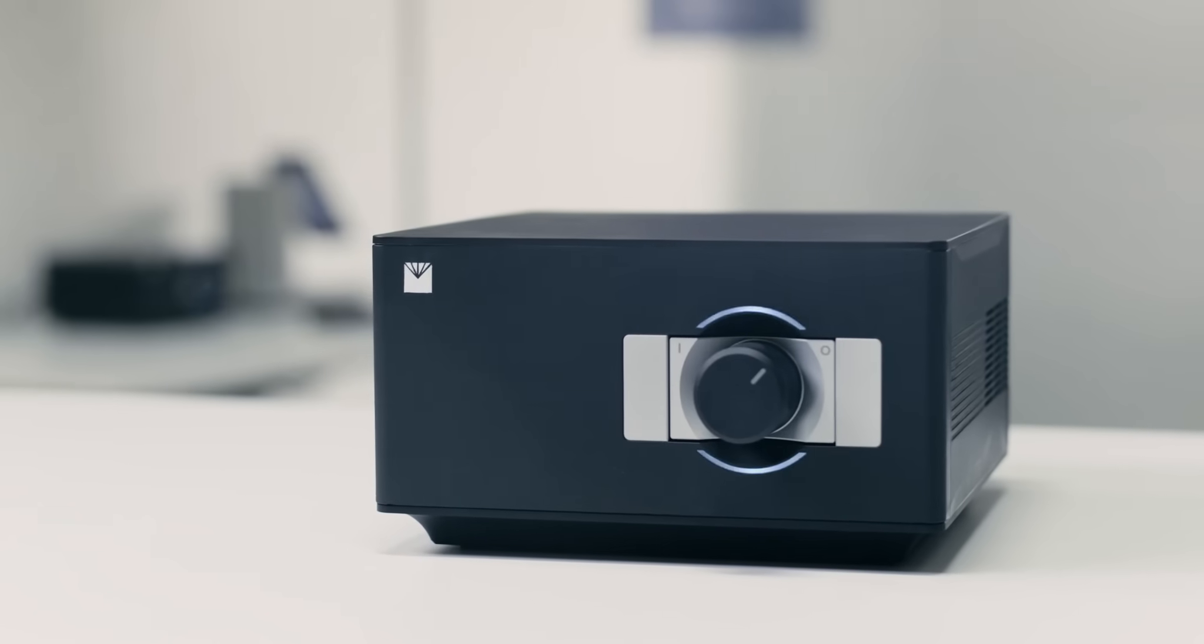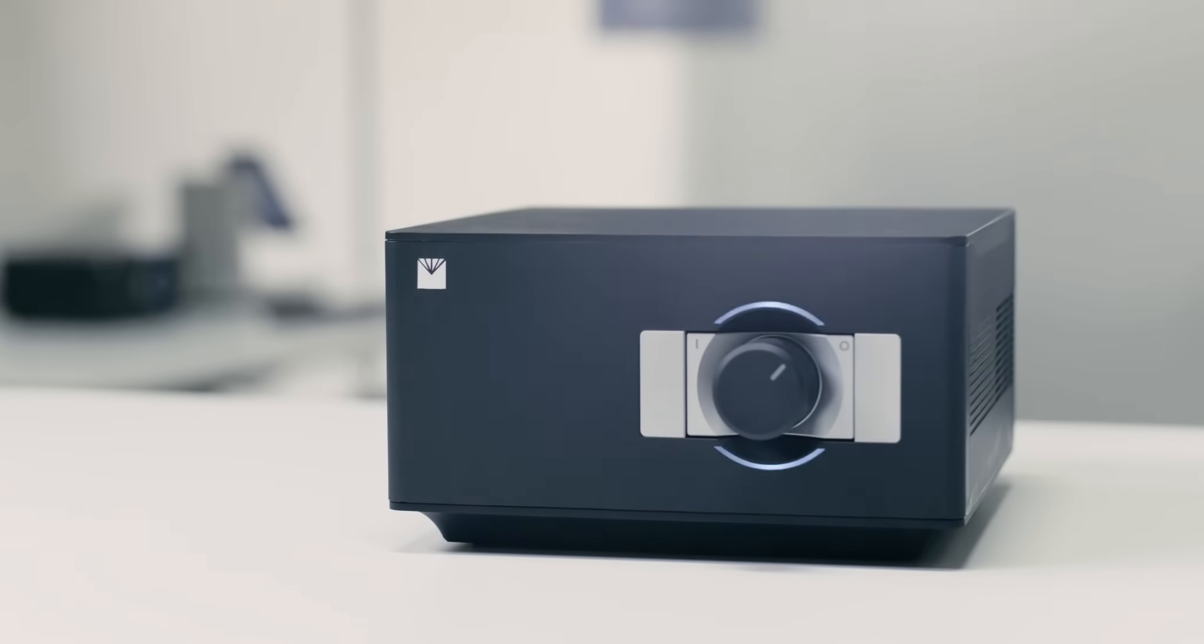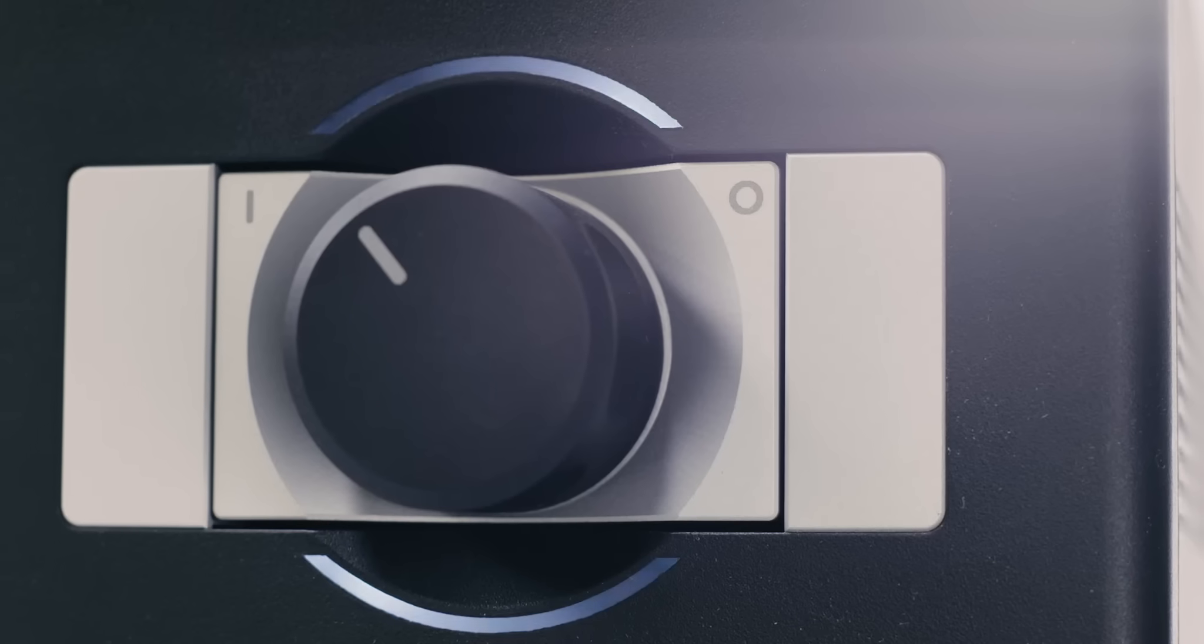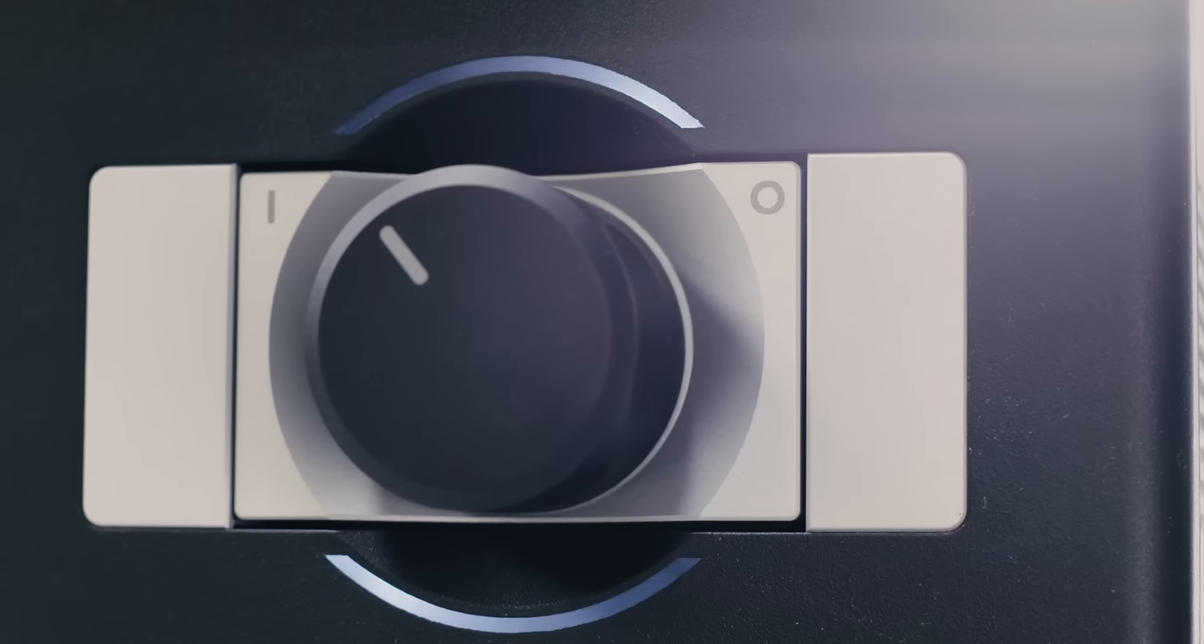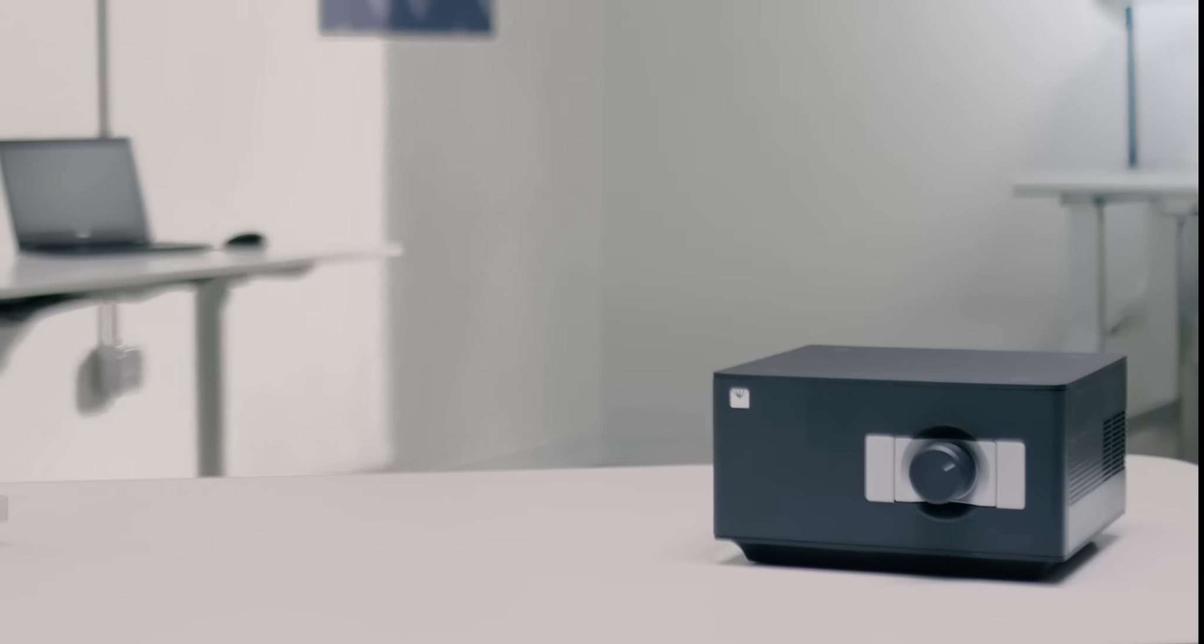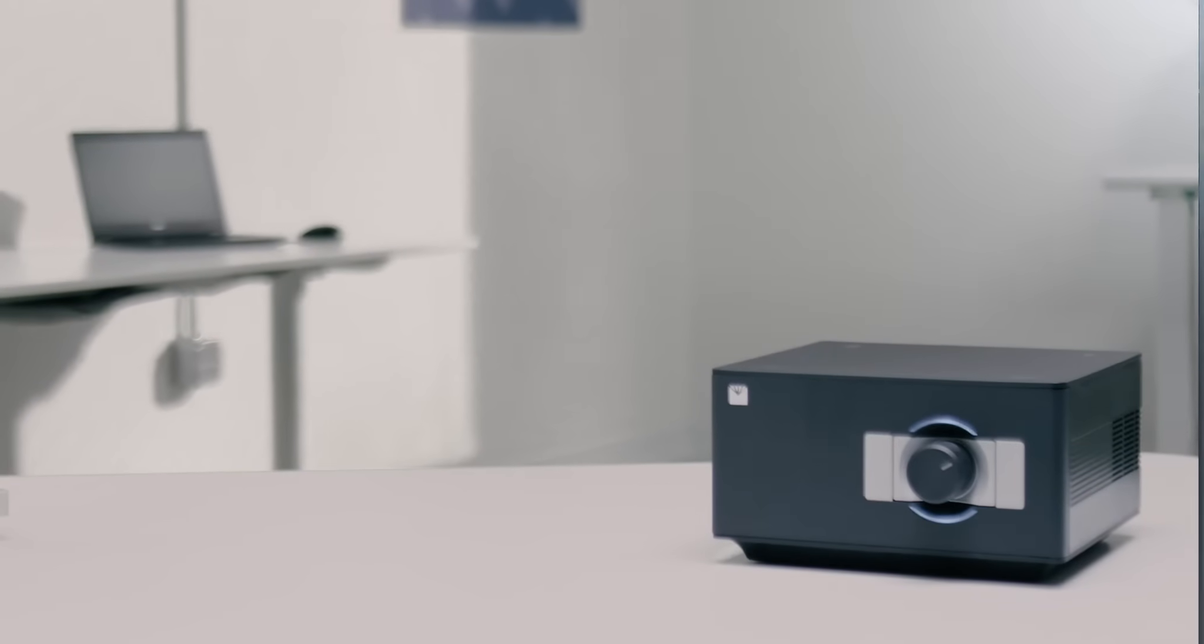The new Aqualab 3 is the fastest water activity meter ever. It measures water activity and moisture content in one minute, ten times faster than any other device.